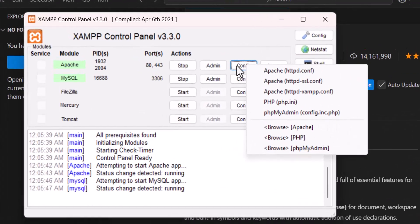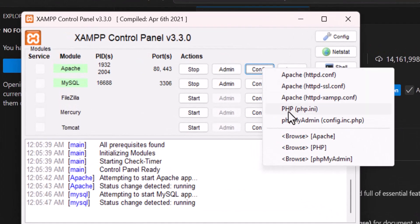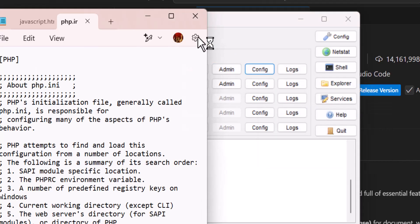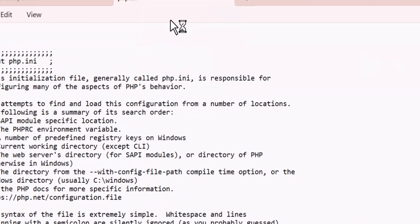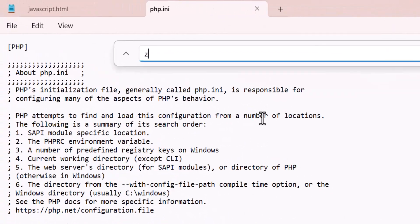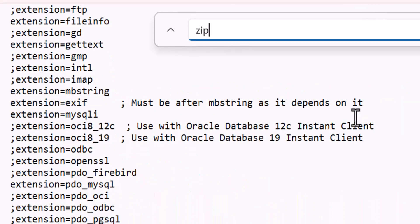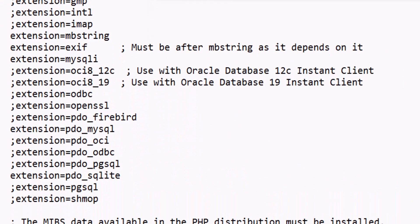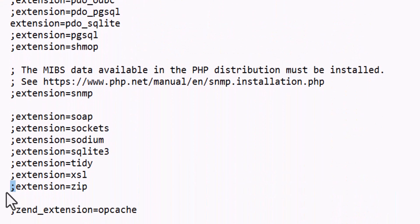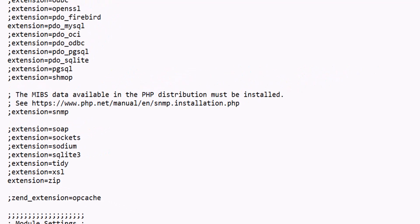So let's go to config and select php, php.ini. And in here, search for zip. Then remove this semicolon from the beginning of the extension and save this.